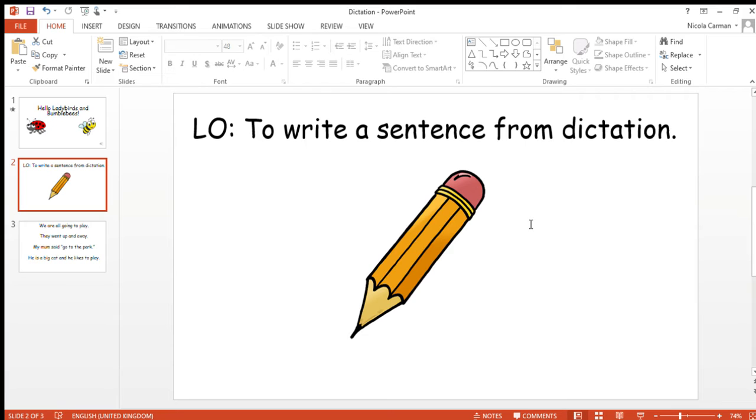Reception, we are all going to play. Mums and dads and adults, if you want to stop the video now and let the children have the time to write that sentence, and then just play again whenever you're ready. Okay, next sentence.